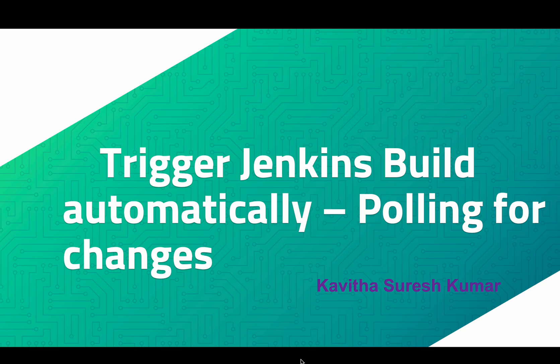Hi, this is Kavitha Suresh Kumar and in this video I'm going to demonstrate how to trigger Jenkins build automatically by polling for source code management changes.